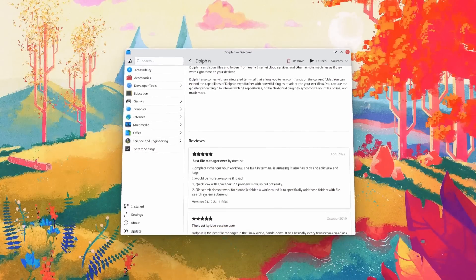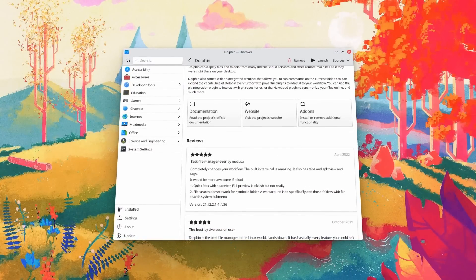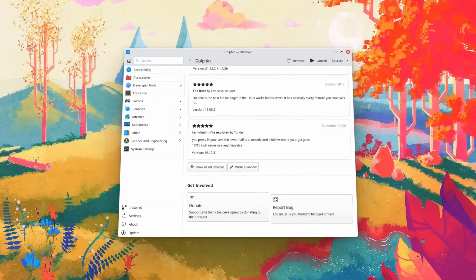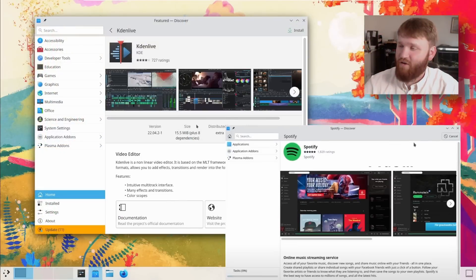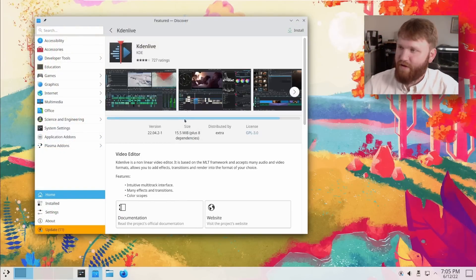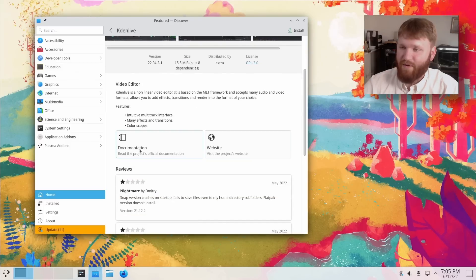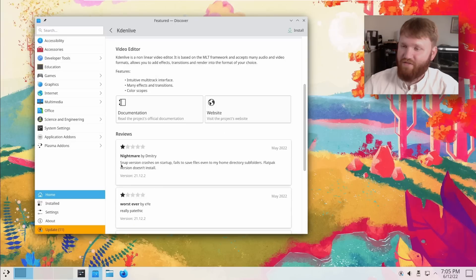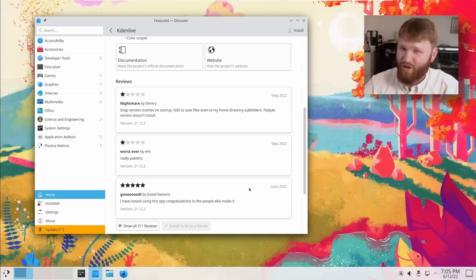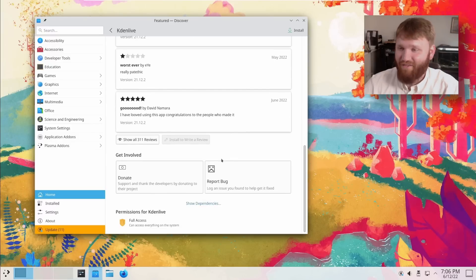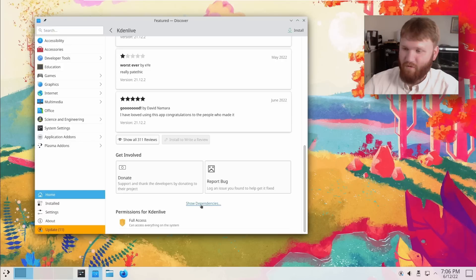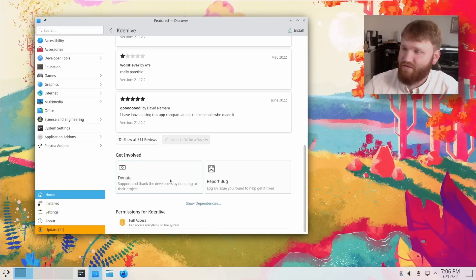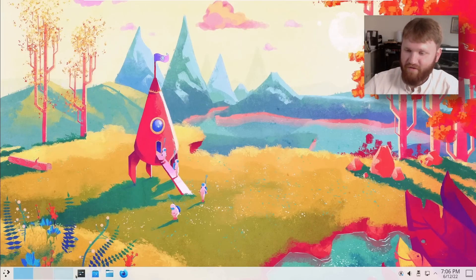Another cool change is within Discover. Discover has been ever so slowly actually becoming a decent piece of software. For example, let's go into Kdenlive here. You can see the actual application page has been slightly redesigned. Overall, it looks better. We have some screenshots here. If we go down, we have these big buttons that will take you to the documentation, the project website. We have some not so good reviews. Here's a good one. It is really good app. It has its flaws, but Kdenlive is a good app. If you go down here, get involved options to donate, report bugs. And of course we can show the dependencies and it gives you a rundown of the permissions that it requires.